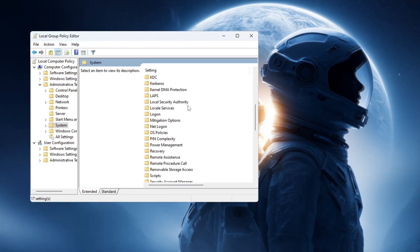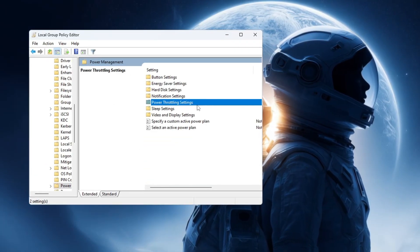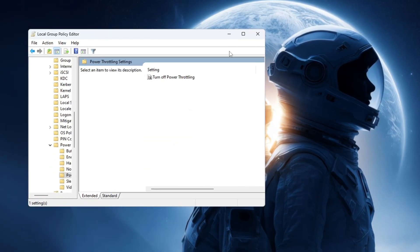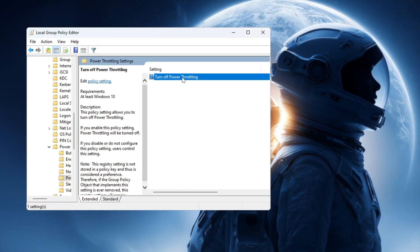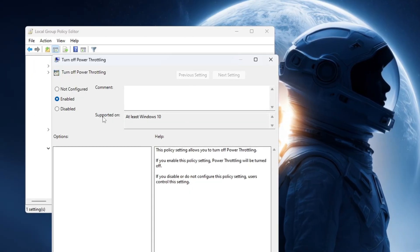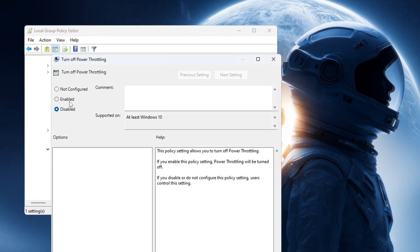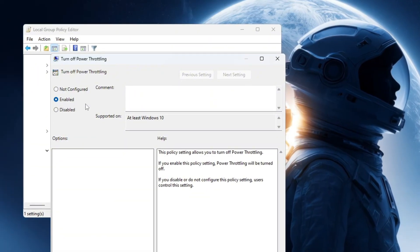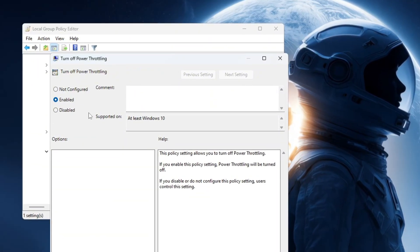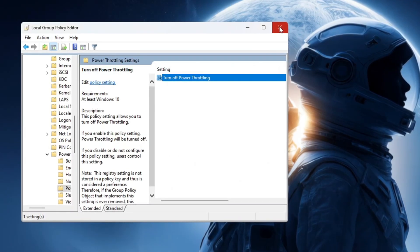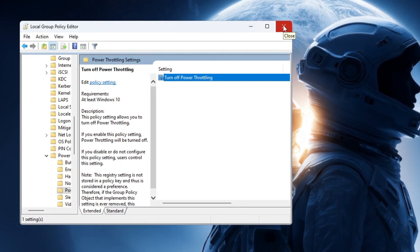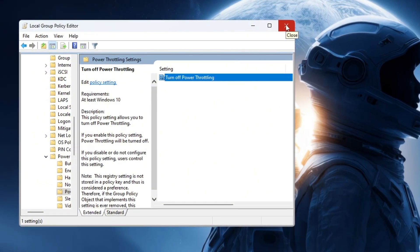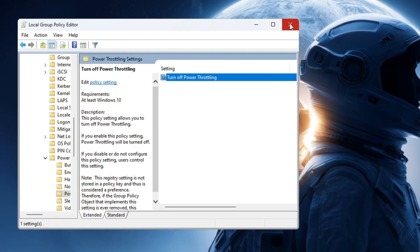After that, scroll down and click on Power Management. In the right section, find the setting called Power Throttling Settings and double-click on it. A new box will open. In this box, double-click on the option that says Turn Off Power Throttling. Another new box will appear. In this box, choose the option called Enabled. This setting will stop Windows from slowing down your CPU. After selecting Enabled, click Apply, then click OK, and finally close all the windows. This setting works on both Windows 10 and Windows 11, and it helps your PC perform better by giving you more FPS and smoother gameplay in Counter-Strike 2.